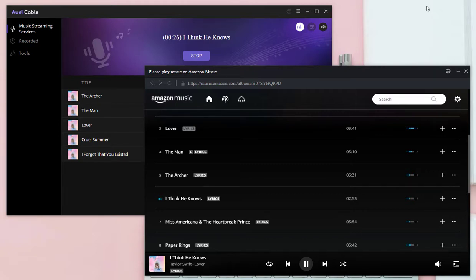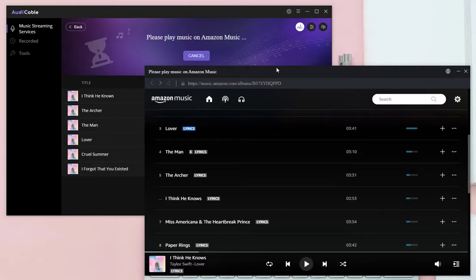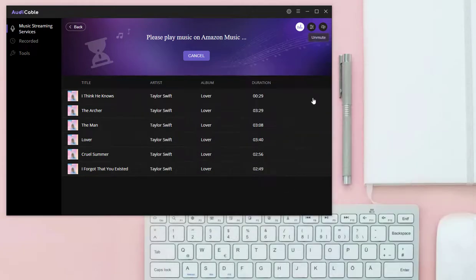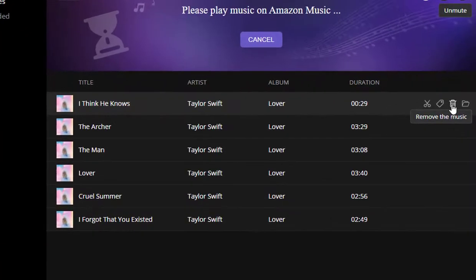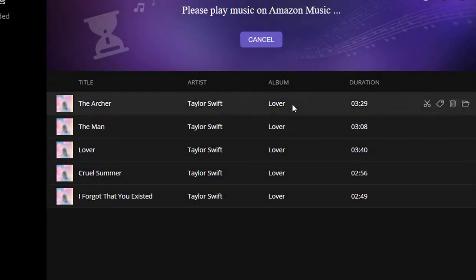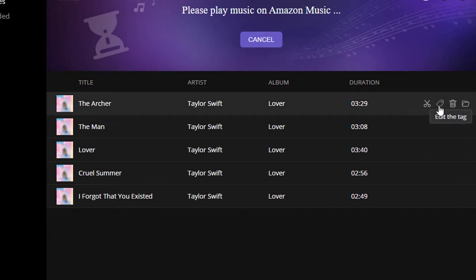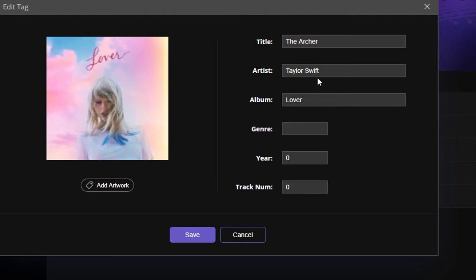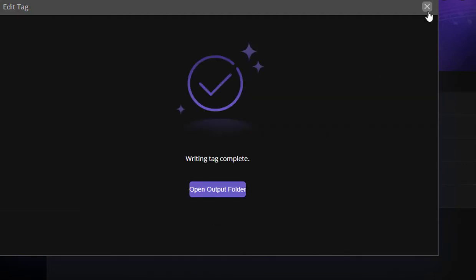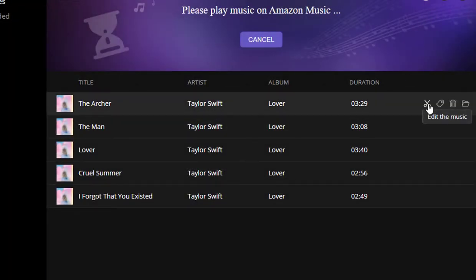When you need to end the recording, stop playing the song or click stop on Audi Cable. You are allowed to edit the tag information here, and customizing the song is also allowed.